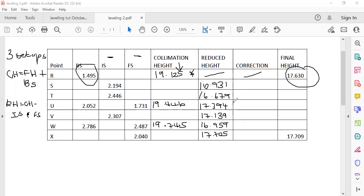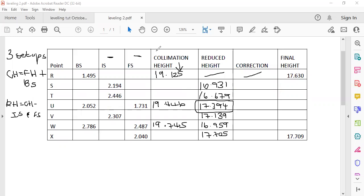For the second setup, take the last answer of 17.394 plus the backsight to get the second collimation height of 19.446. Then 19.446 minus the intermediate sight gives 17.139, and 19.446 minus the foresight gives 16.959 — second setup completed. For the third setup, 16.959 plus the backsight of 2.786 gives 19.745, and 19.745 minus the foresight gives 17.705.